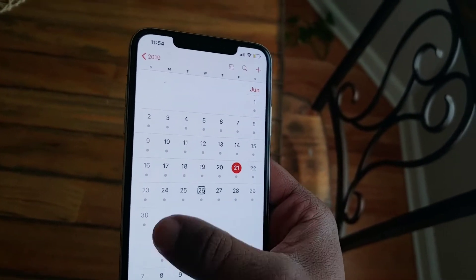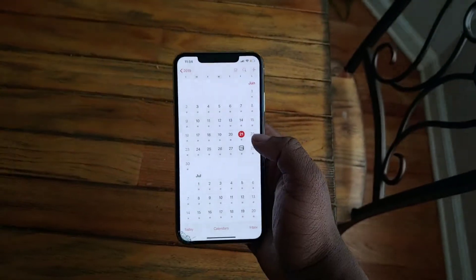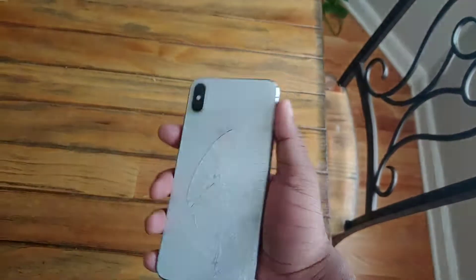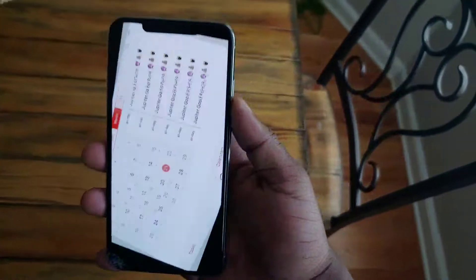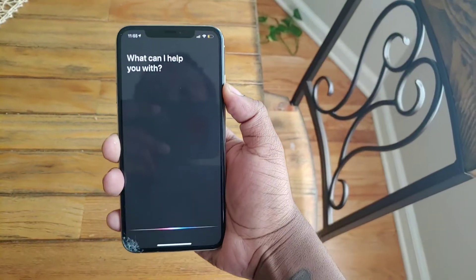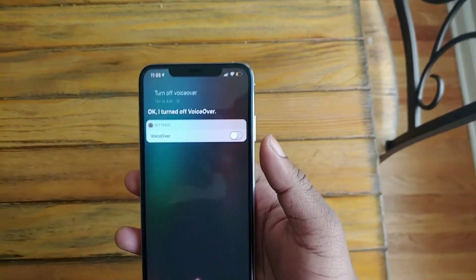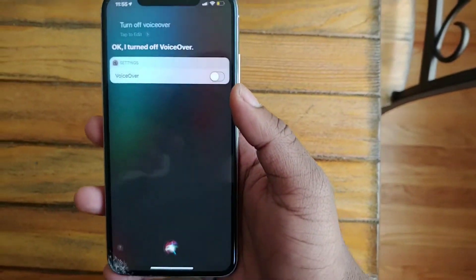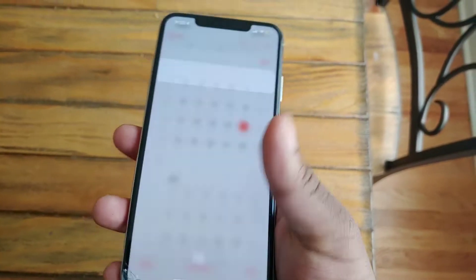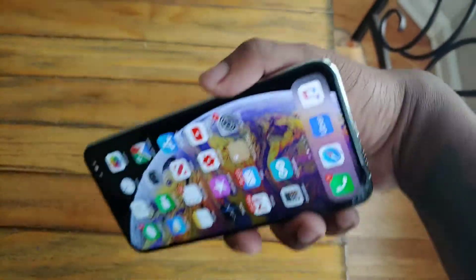In order to operate it, you got to swipe left, right, left, right. But ain't this crazy? You can turn off VoiceOver by telling Siri. Voiceover off. All right. So, you know, it's workarounds.